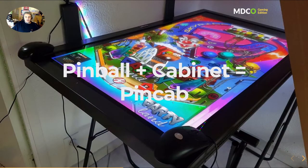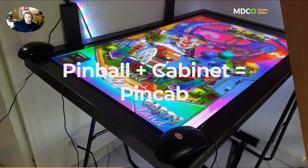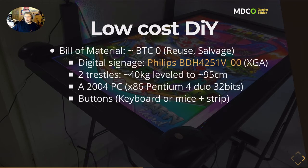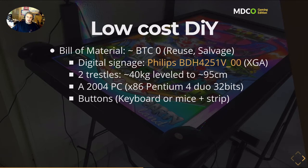Something not directly related, but I also wanted to make a pin cab — a pinball simulator in a cabinet. That's something I did during the 2020 lockdown because I wanted to keep busy. I created something very low cost that you can replicate without investing much money — it cost me virtually almost nothing because I reused existing stuff. I salvaged existing equipment: I found a digital signature screen, which is quite heavy, put it on two trestles, and you can level it up to about one meter so it fits like a real pinball.